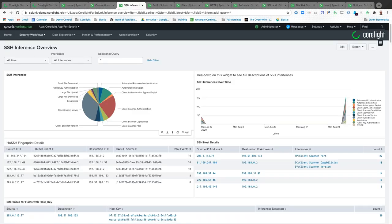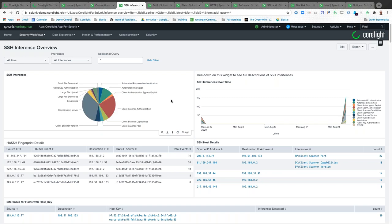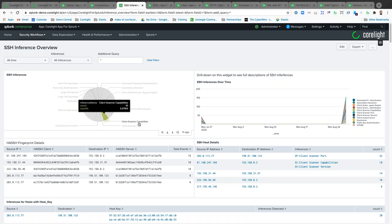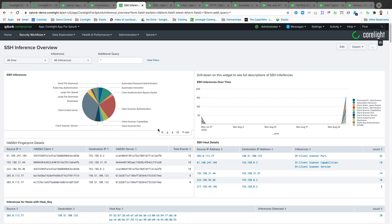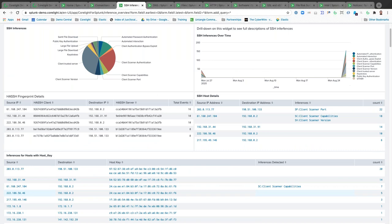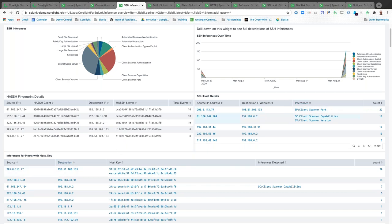I want to talk about the encrypted traffic collection package and our SSH inference overview. All the data you see here has been collected by our packages without doing decryption — things like automated password authentication, client authentication bypass exploits, scanning of authentication services or SSH capabilities. Corelight is port agnostic — it doesn't matter if SSH is running on 22 or 2022. We look at many different things before classifying something as SSH. We're also looking at keystrokes, giving you a lot of visibility around what is happening within your encrypted traffic concerning SSH.